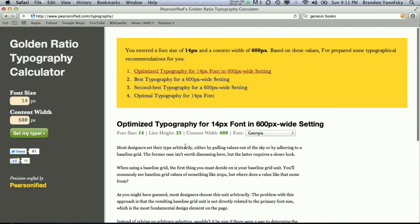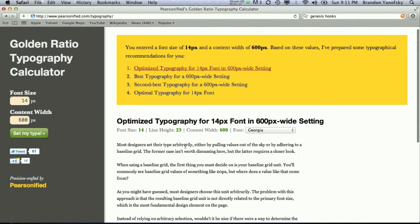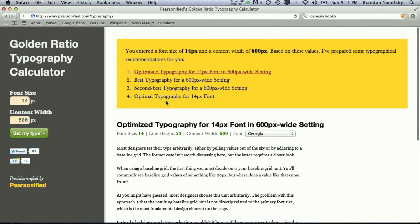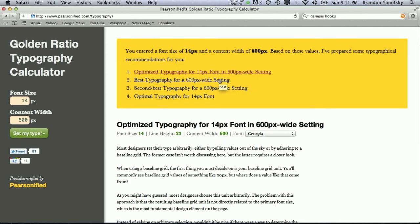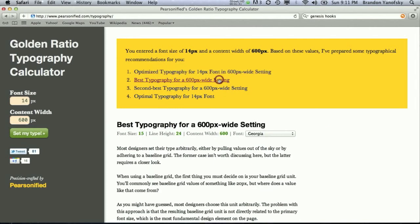So, you can see an example here of what that would look like. Now, you do have a couple options. Right now, it has the optimized typography for 14-point font in a 600-pixel-wide setting. You can also choose what's the best typography overall for a 600-pixel-wide setting. So, as we can see, it's actually 15-point font and 24-pixel-wide line height.